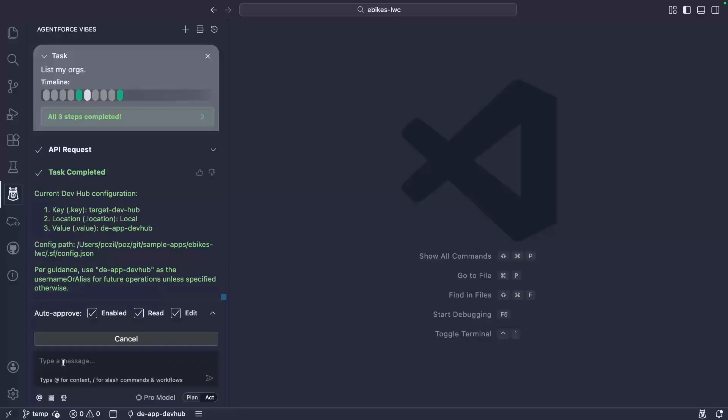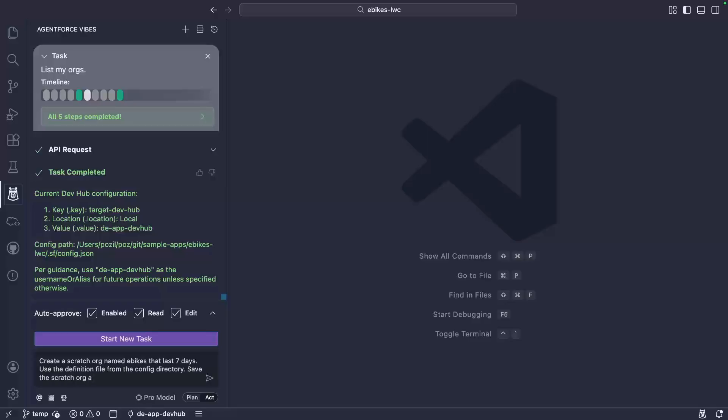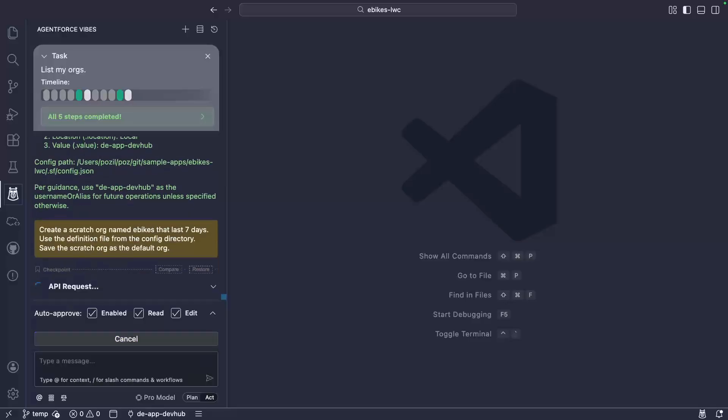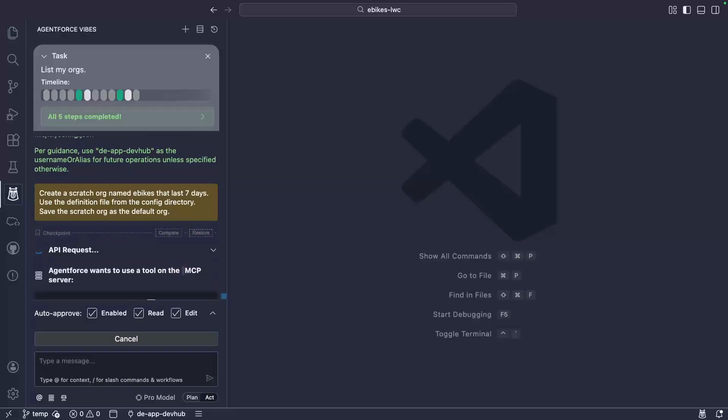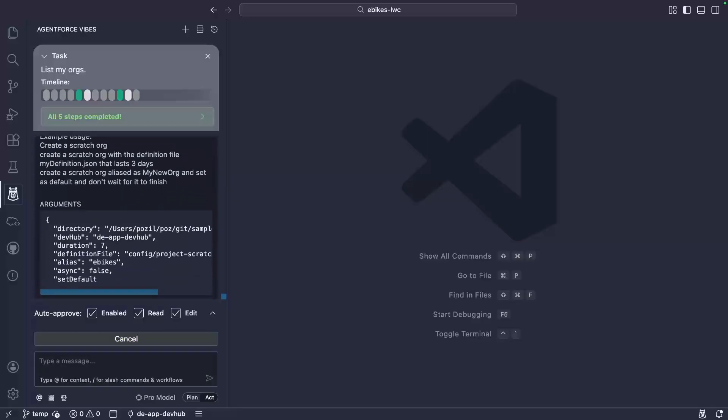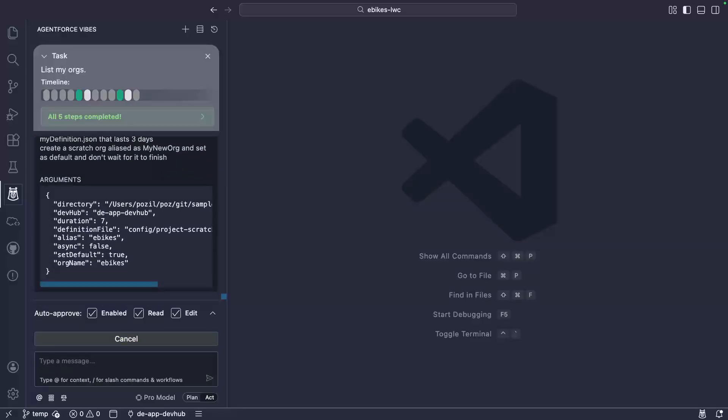Now that the agent knows about our dev hub, let's go ahead and create our scratch org with this prompt. This uses the create scratch org tool and will spin up our scratch org.